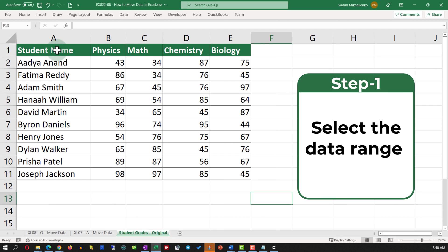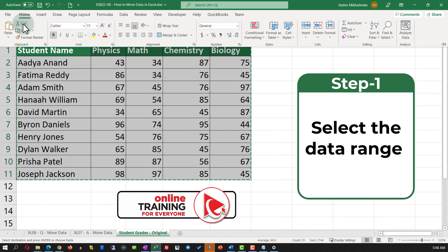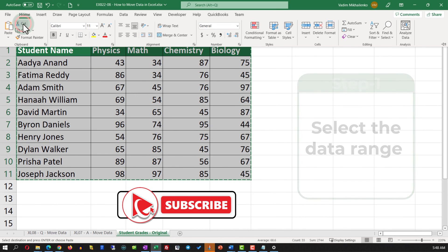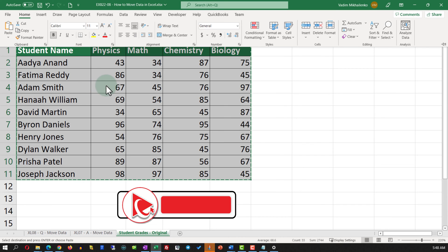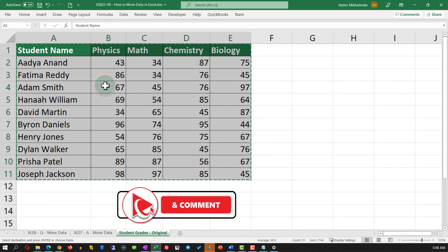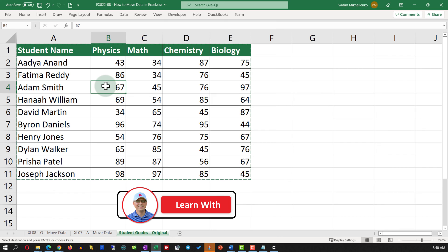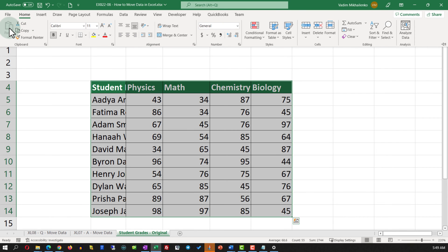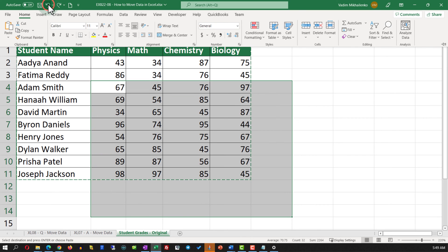One of the easiest ways is to select the data set and on the Home tab use the Cut function, identify the new location by placing the cursor in the upper-left corner of the new location, and paste the data there. But is this the most efficient way as the question asks? Let me undo this operation and show you another way which might be more efficient.